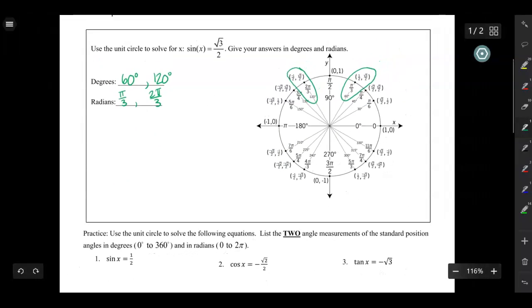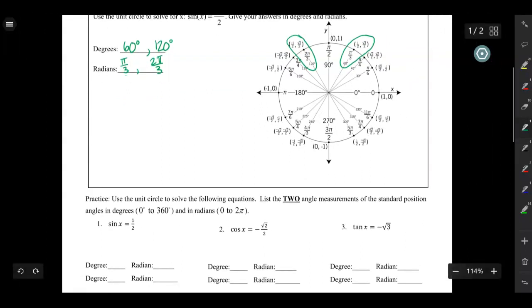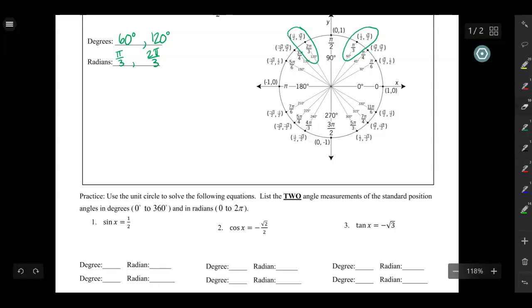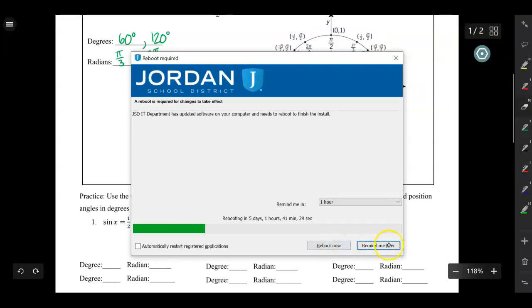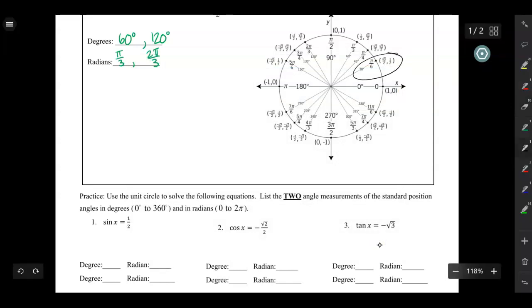Let's find where sine of x equals 1/2. I look on the unit circle for places where the y-coordinate is equal to 1/2. One place is 30 degrees, or π/6 radians. And then there's another such coordinate at 150 degrees, which is 5π/6 radians.